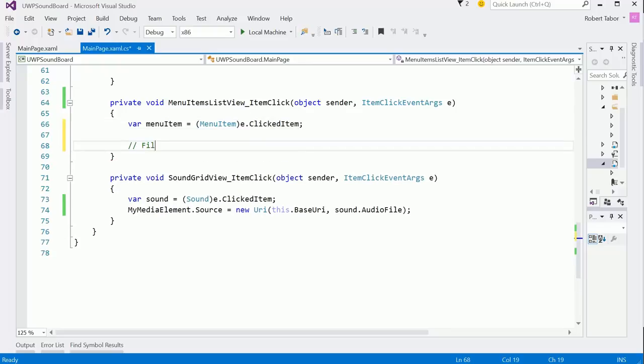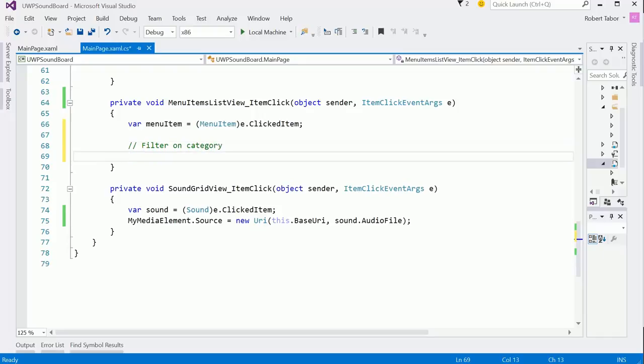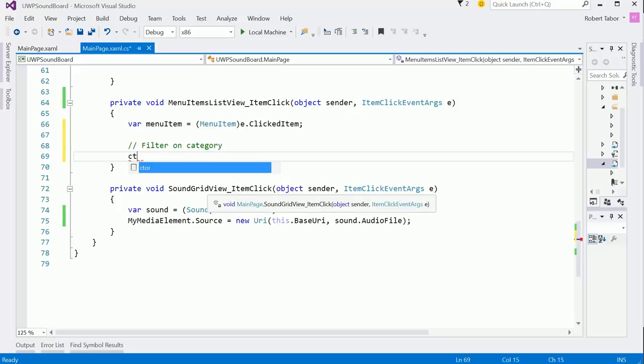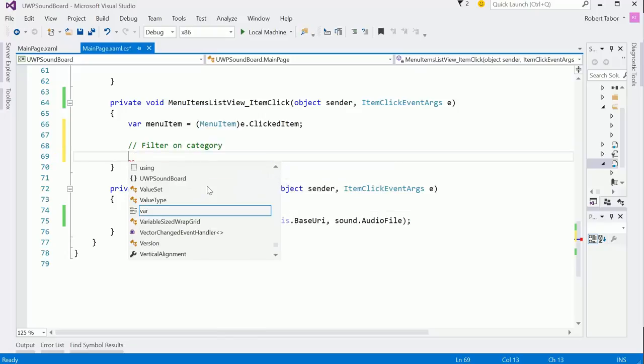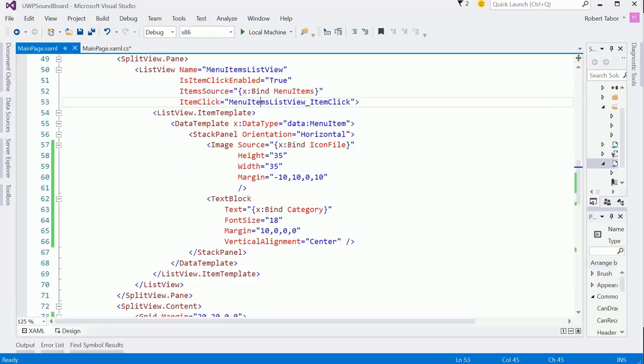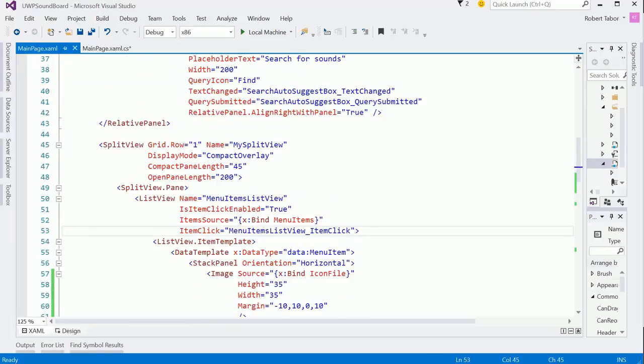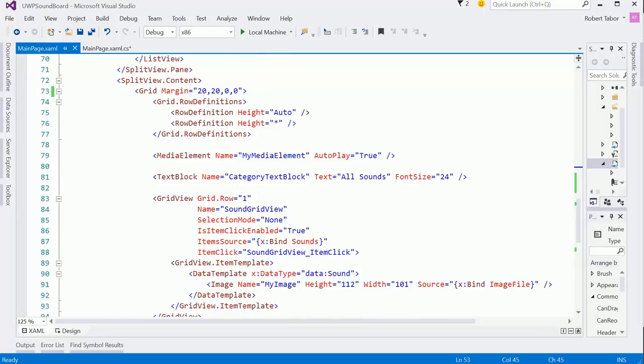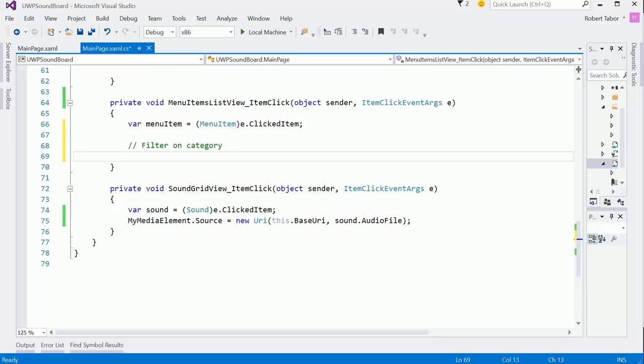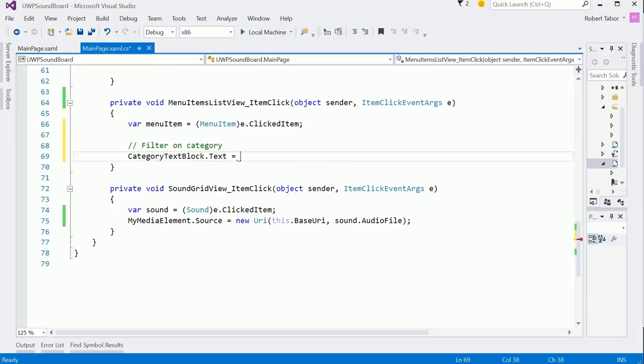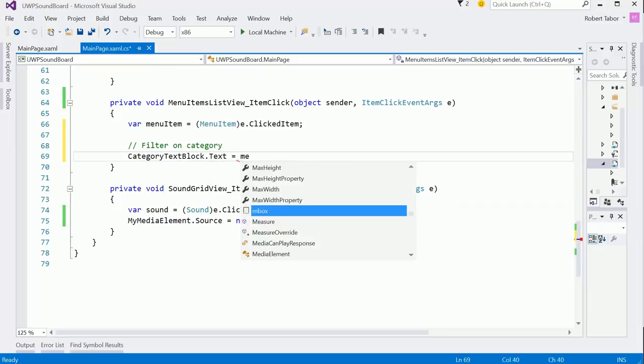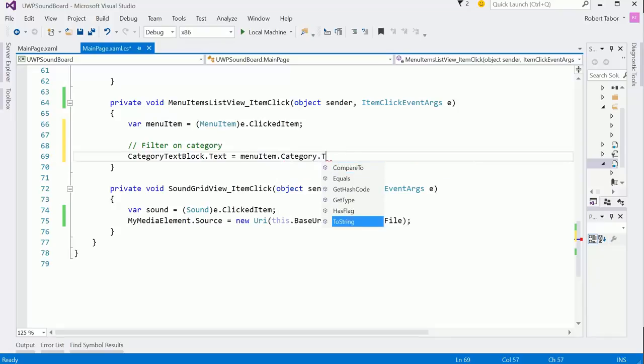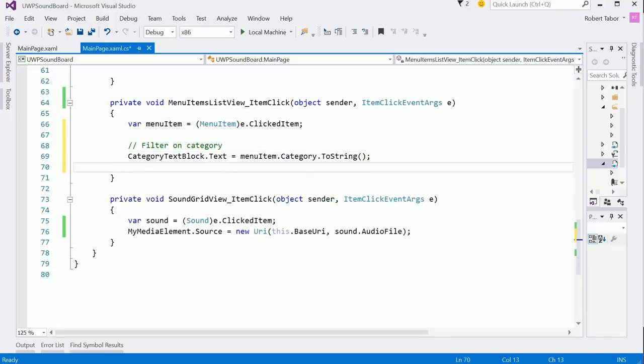Great. And now what we want to do here is filter by category. So we'll set the category text block text equals the menu item.category, and we'll just do a ToString on that. That should give us what we need there. Okay.